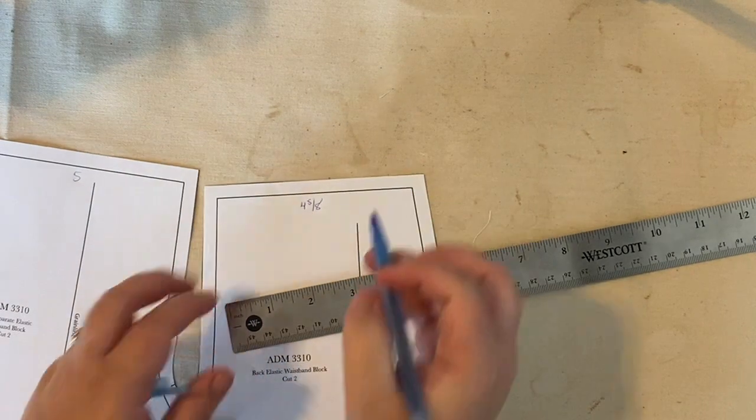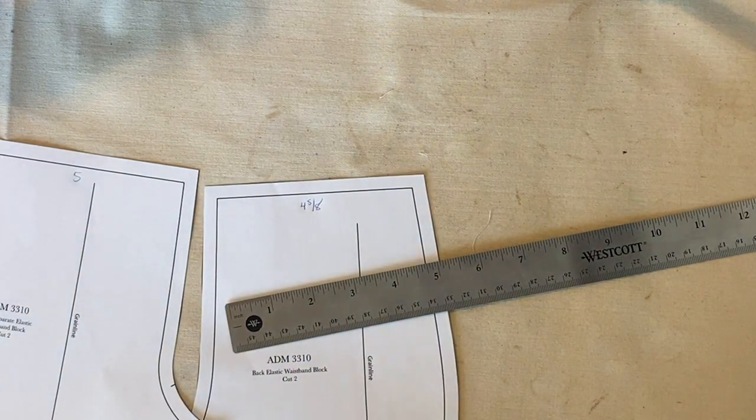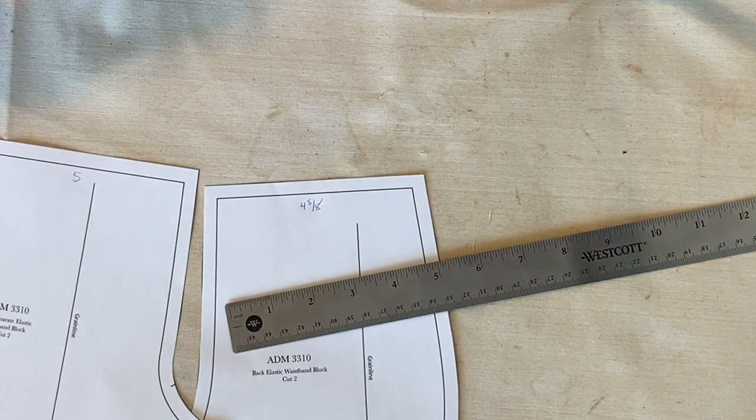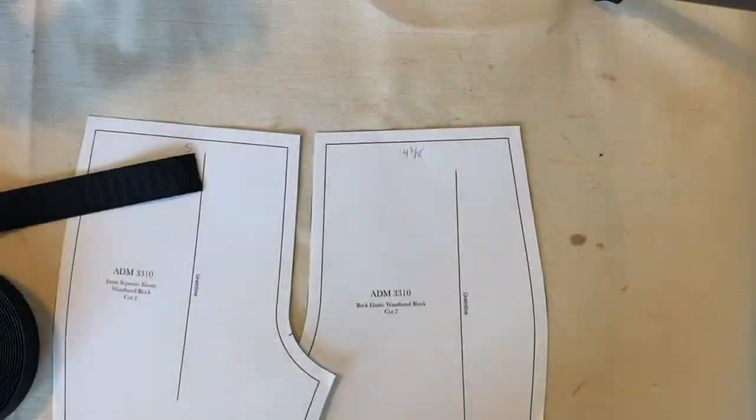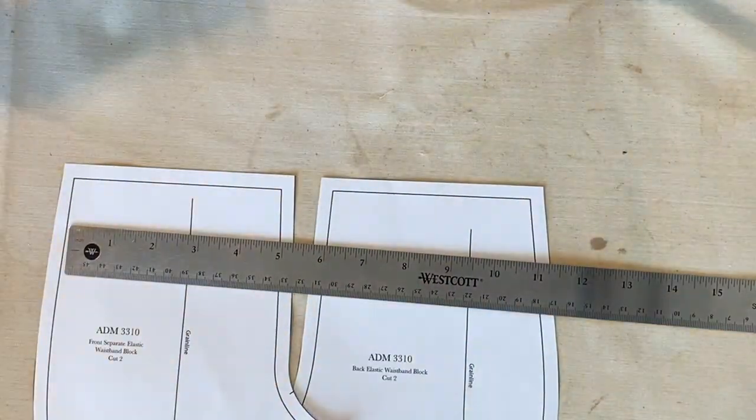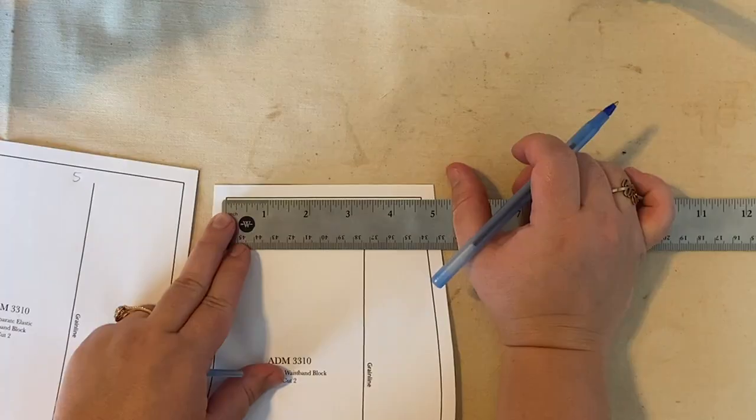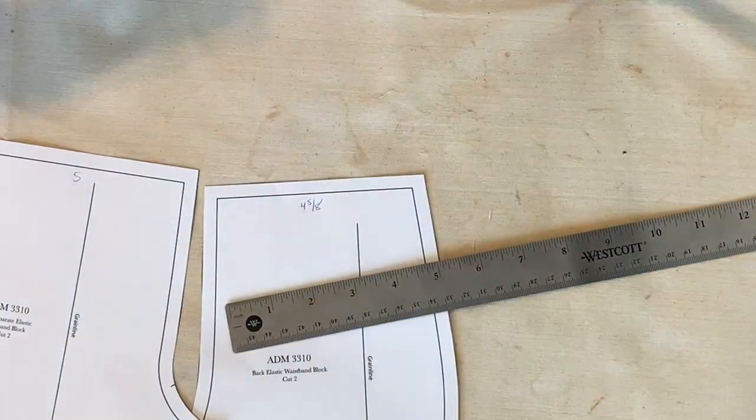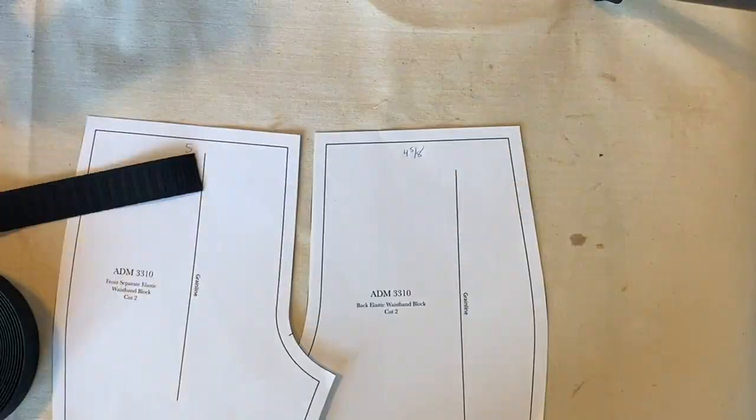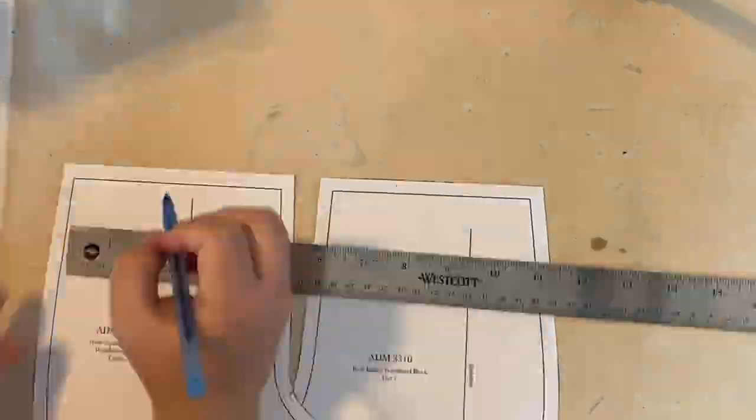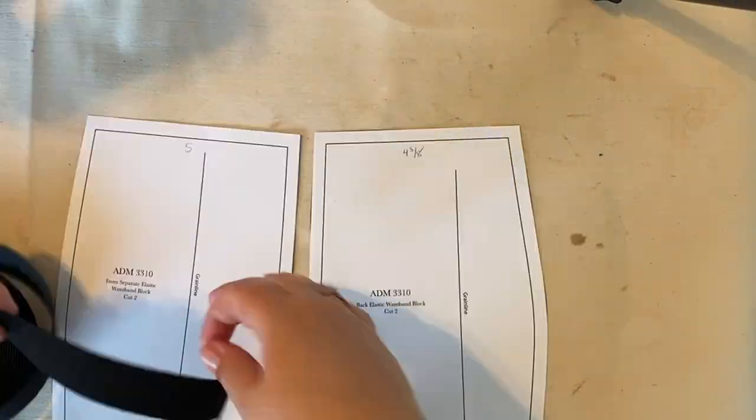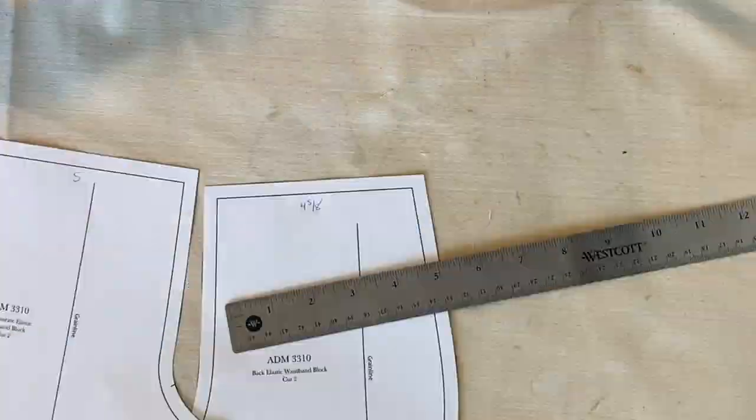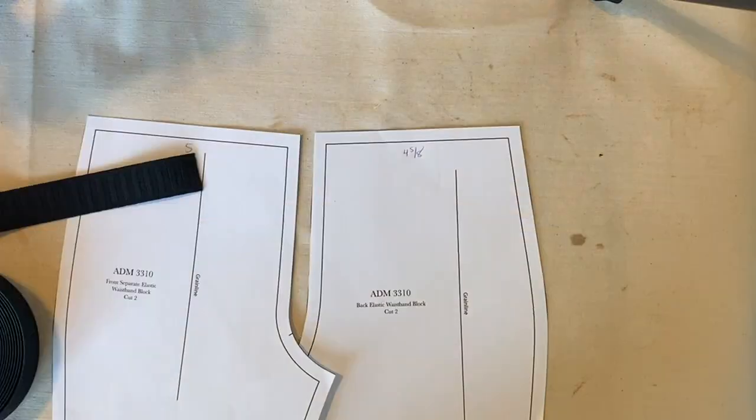So we're going to add that together and multiply by two. Okay, so that will equal 19.25. For this one, we're going to cut our elastic exactly to that length because we still want it to be one inch smaller than our waistline. But we will overlap at one inch. So that one inch seam allowance will take up that extra length.